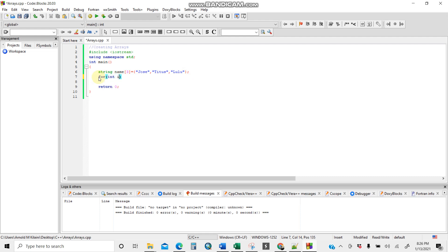Inside the for loop: `for(int i = 0; i < 3; i++)`. We start at zero because array indexes begin at zero, go while `i` is less than three (the number of elements), and increment with `i++` to move from one row to the next. Inside the loop body: `cout << name[i]`.